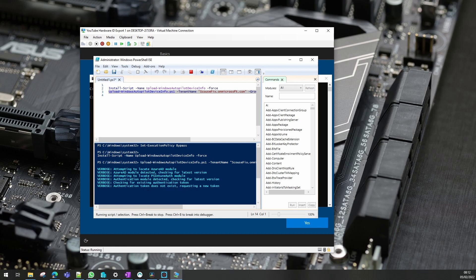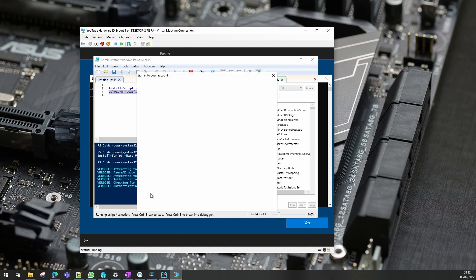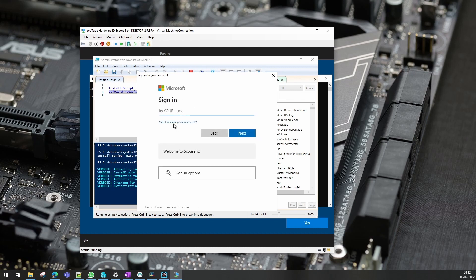Verbose means it lists out everything it's doing for you and now it'll ask you to sign in. If you have MFA on it will use that.